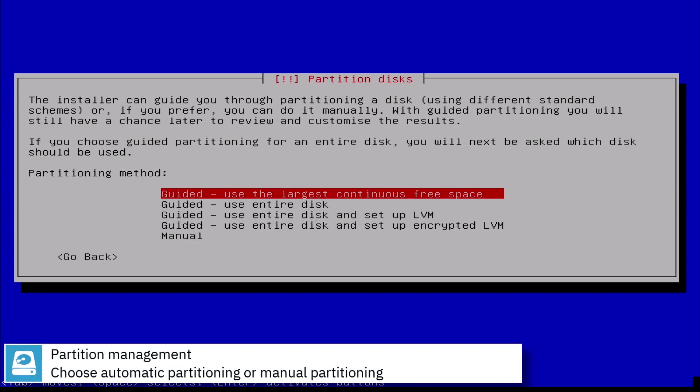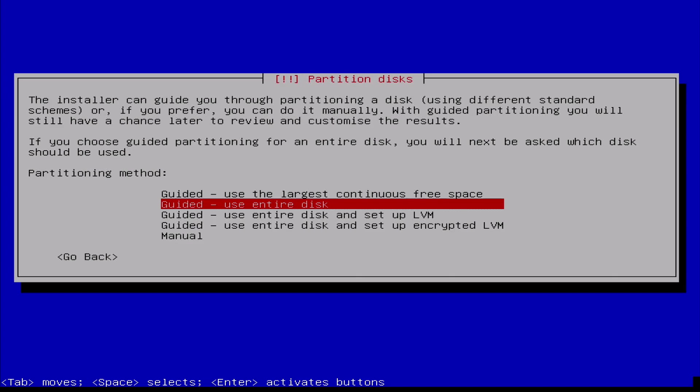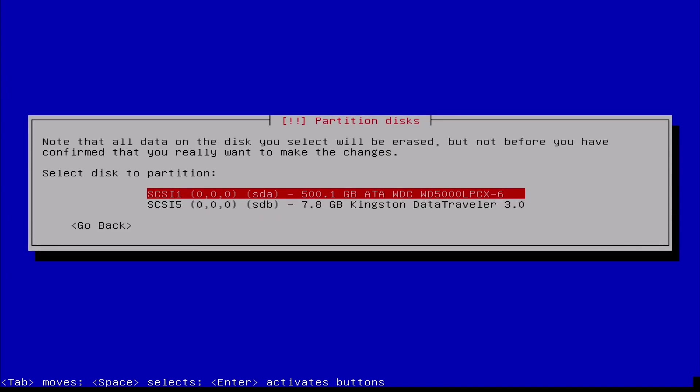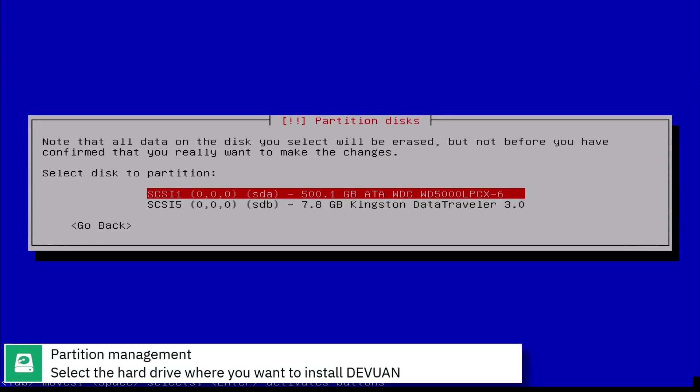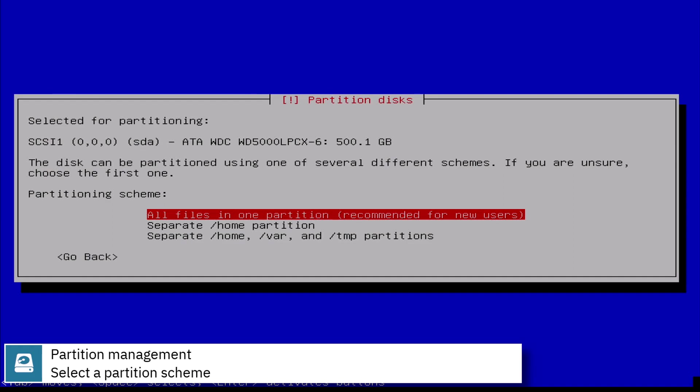Select automatic partitioning or manual partitioning. Select the hard drive where you want to install Devoin. Select the partition scheme.